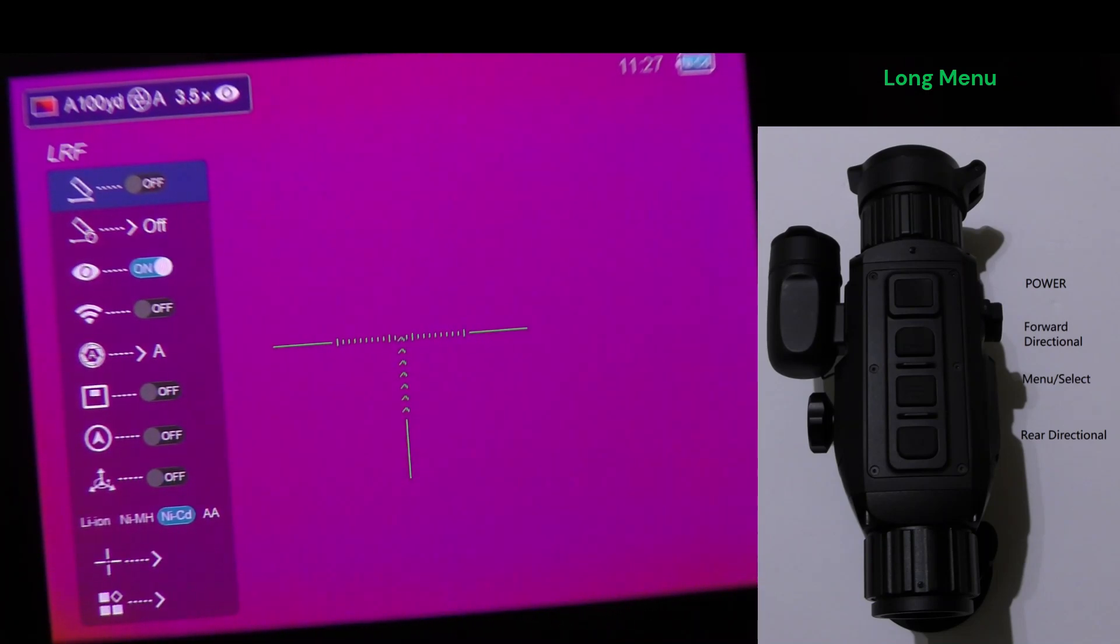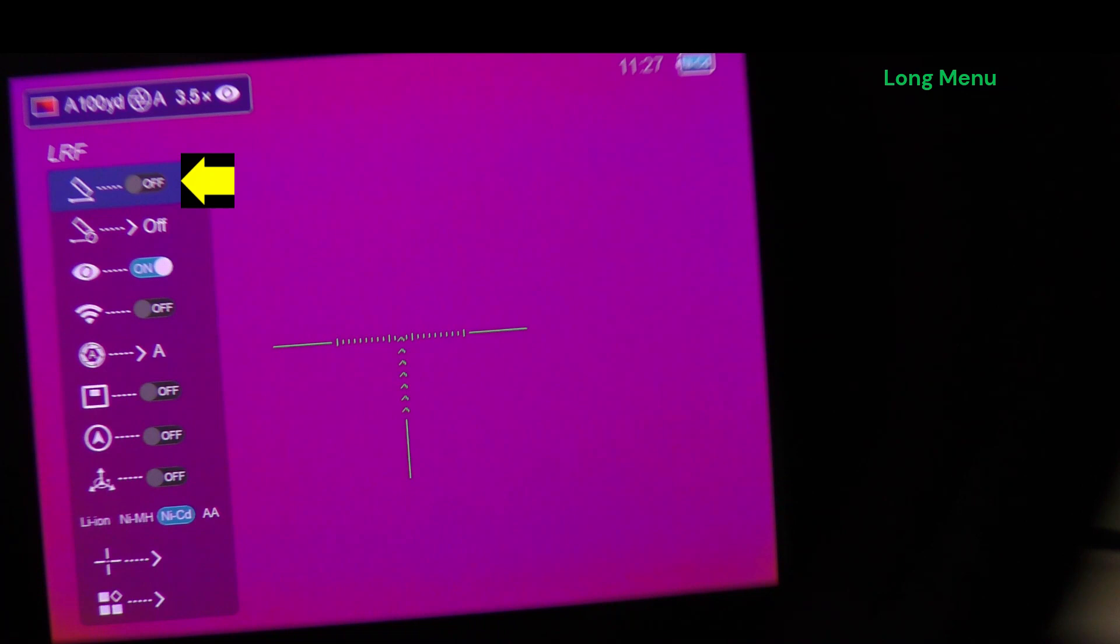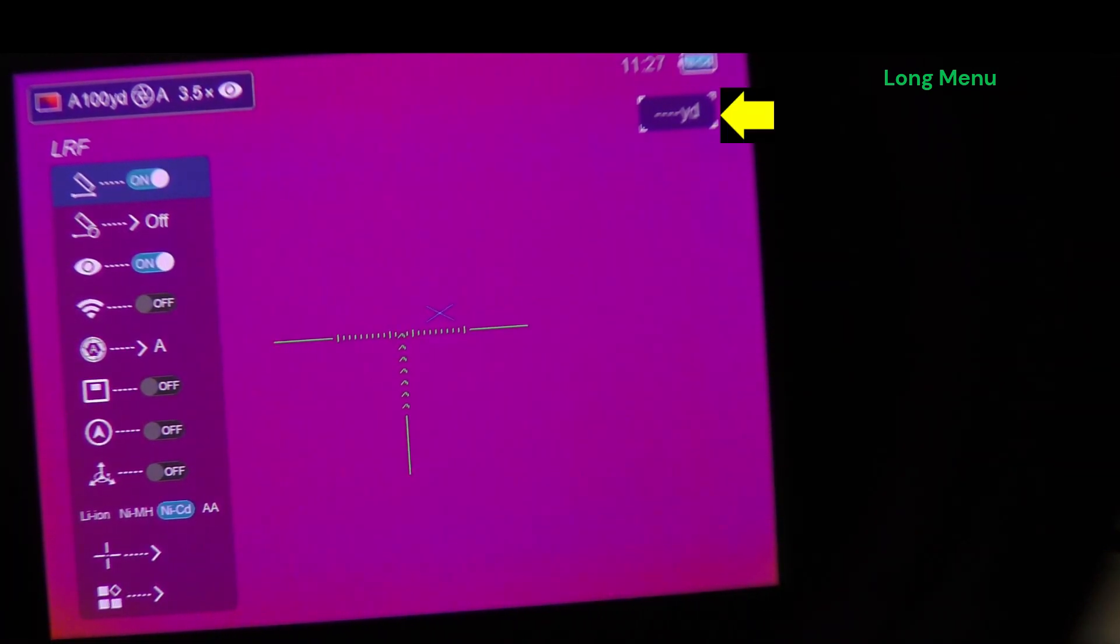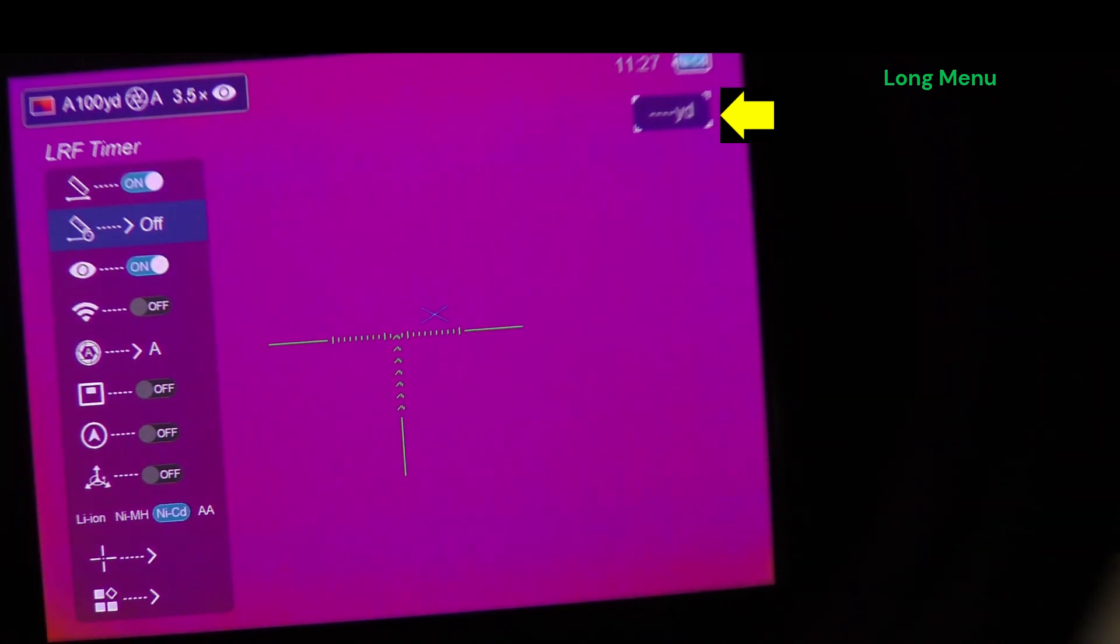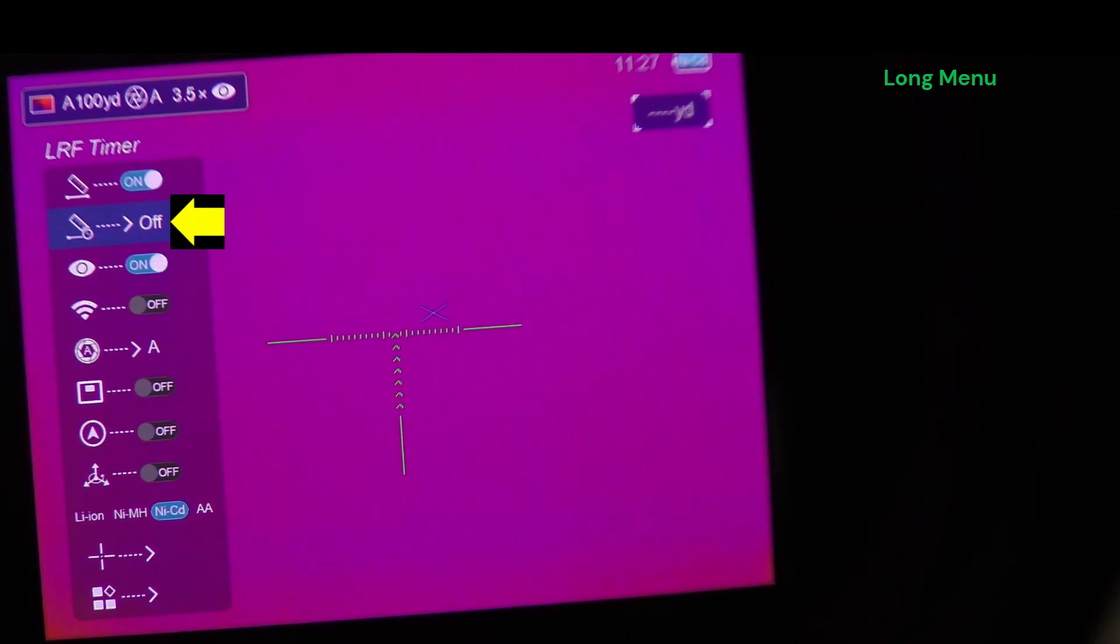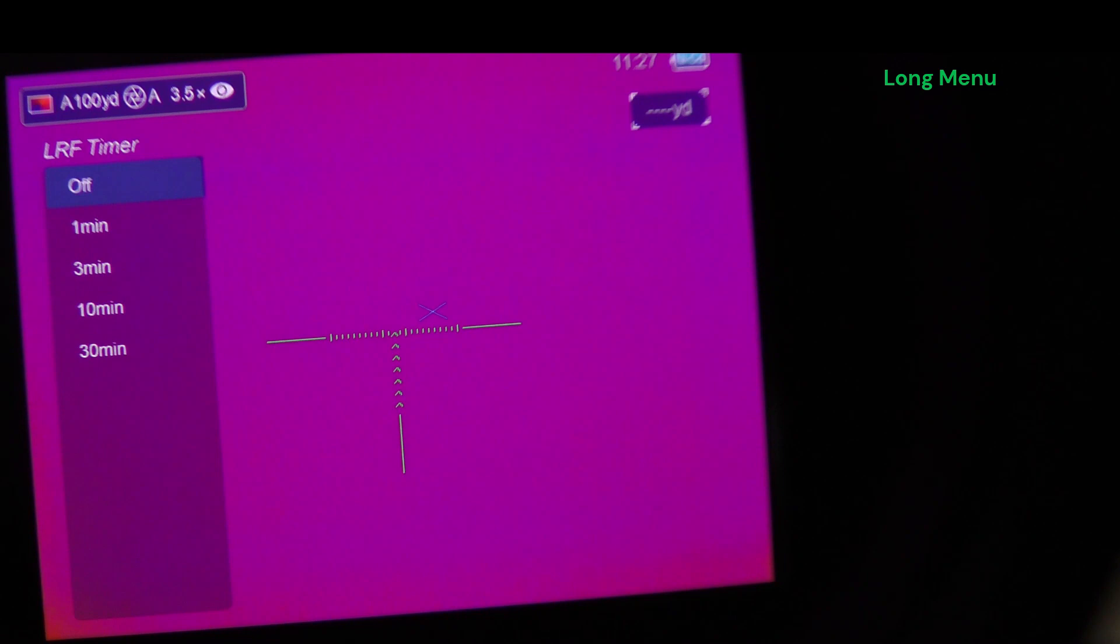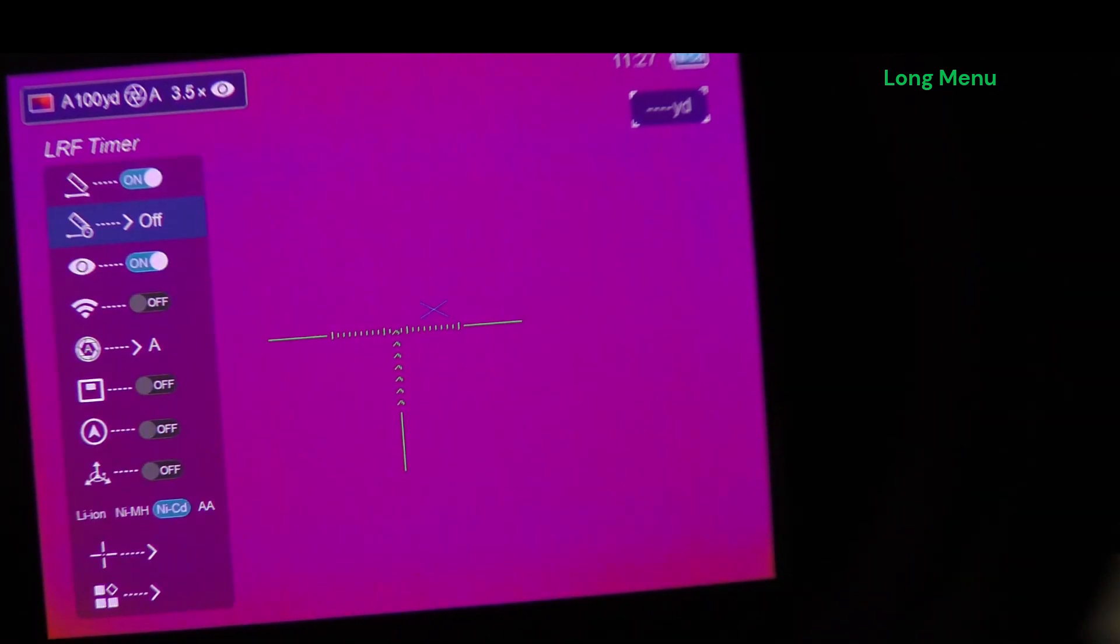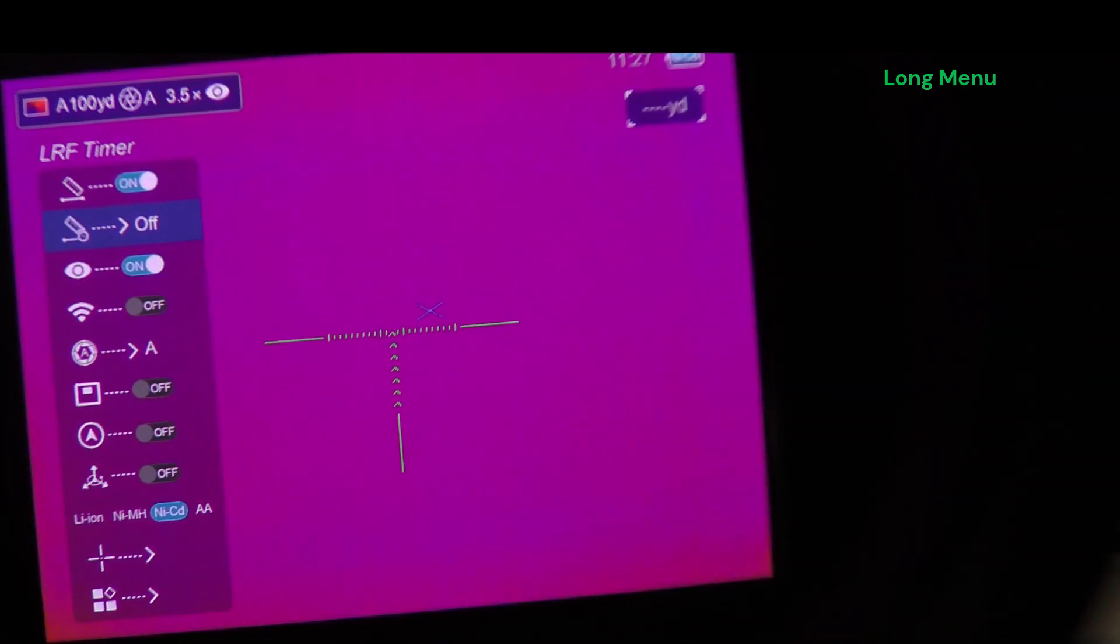So our first feature is LRF on and off. Press the menu key to toggle that. You see the yardage bracket come up in the upper right. It's now in continuous scan mode. Next option is LRF timer. You can choose how long it scans in continuous scan mode before timing out. 1, 5, 10 and 30 minutes. We'll leave the timer off, meaning it's continually scanning.